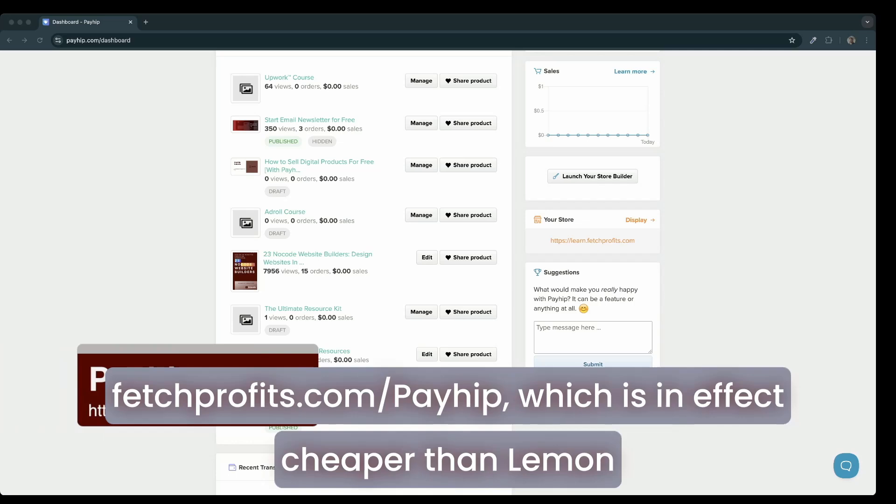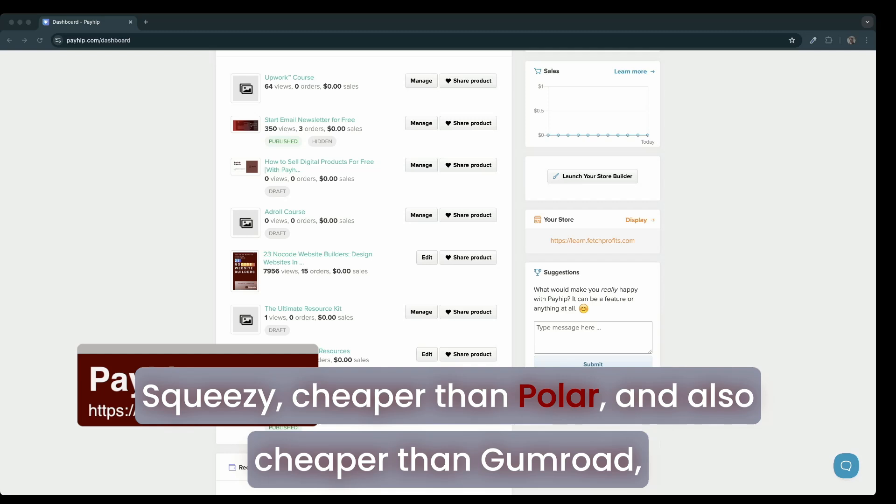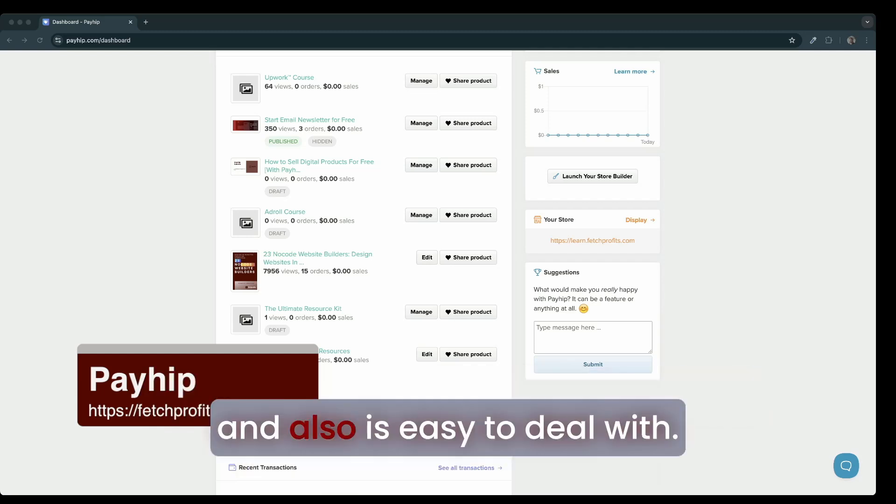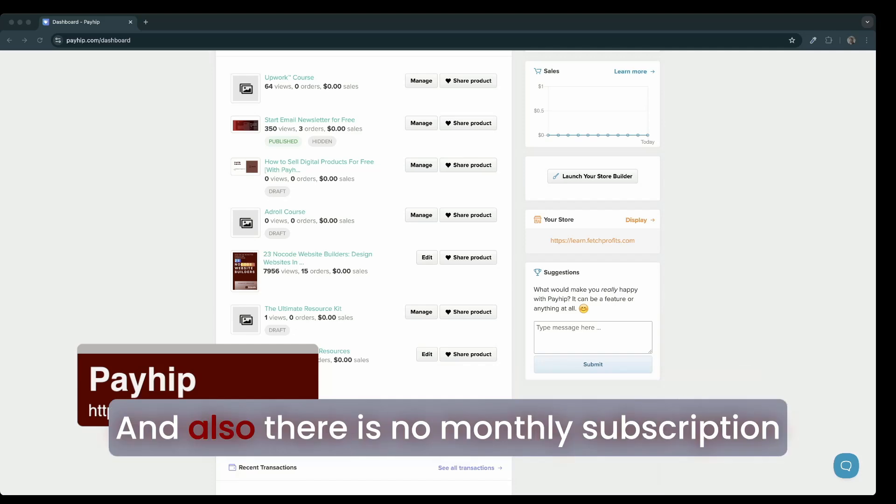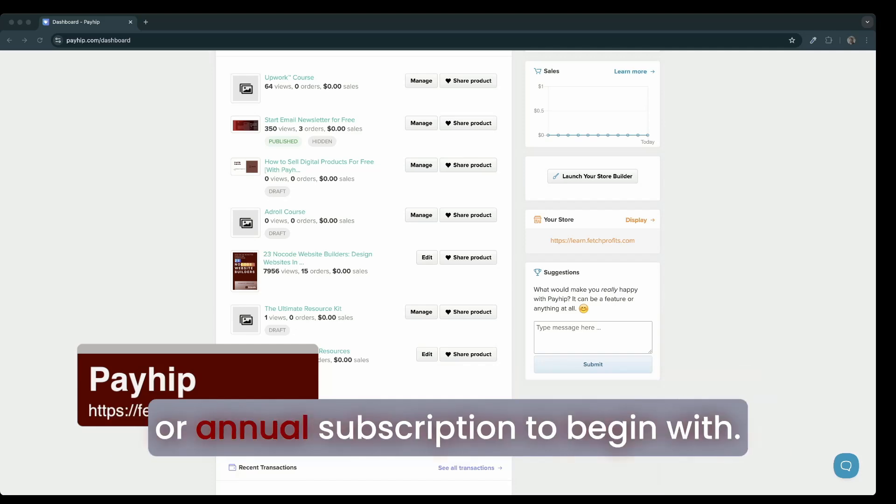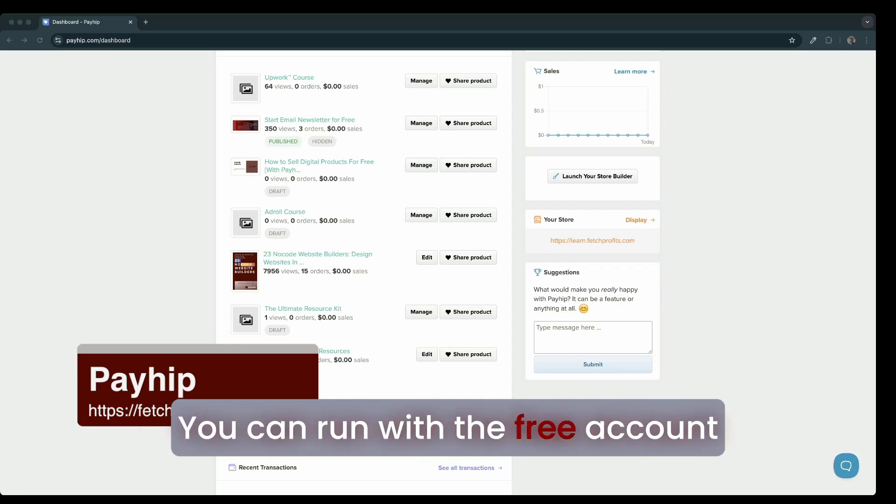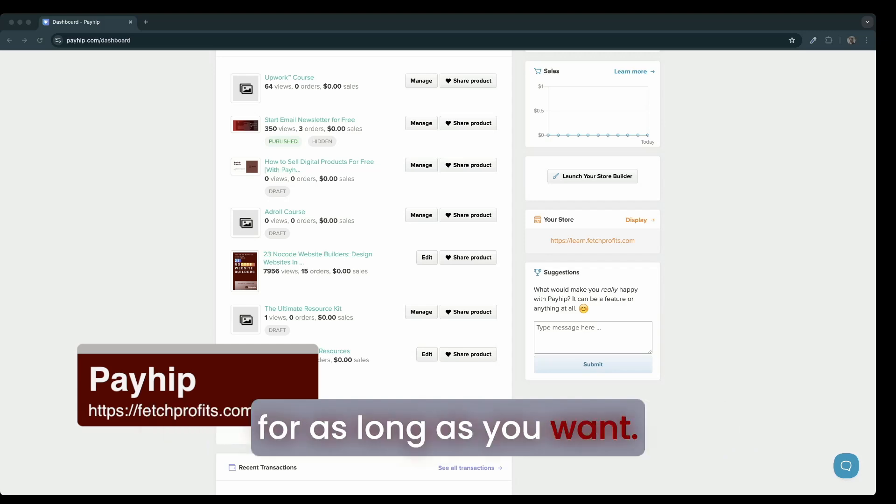Payhip is cheaper than Lemon Squeezy, cheaper than Polar, and also cheaper than Gumroad. It's easy to deal with and there is no monthly or annual subscription to begin with. You can run with a free account for as long as you want.